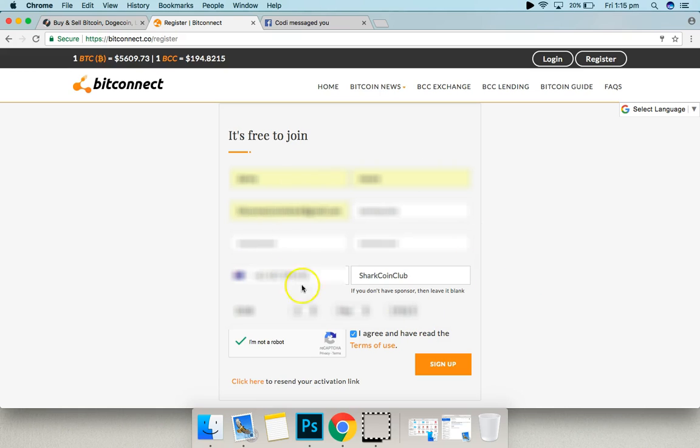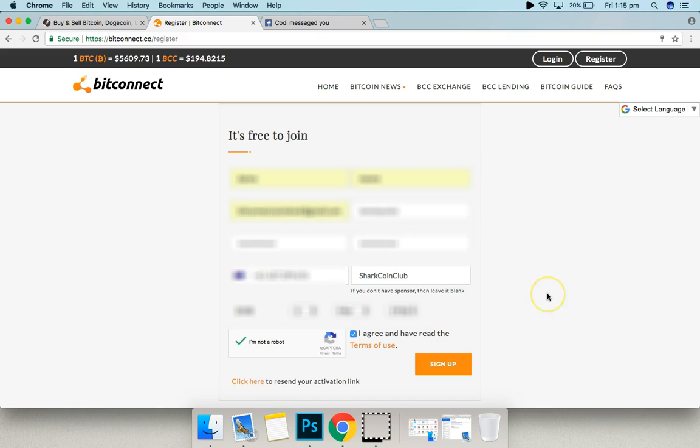Once you've signed up to bitconnect, you'll get free access to the coin shark training program where you can have a look through. If you don't know much about what the coin shark training portal is, then check out one of the links below.